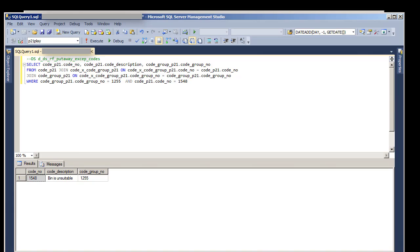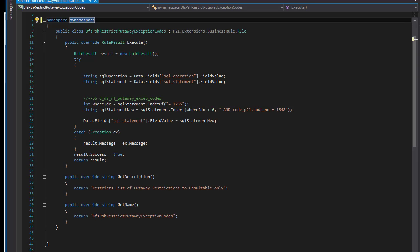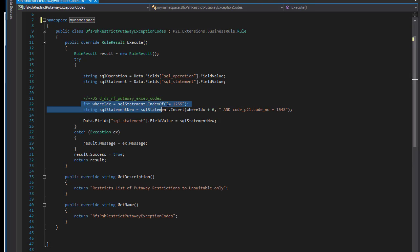Okay, now that we know we have what we need, let's switch over to Visual Studio. I already have the rules set up here, so we don't have to spend a lot of time coding. But you can see what I'm doing here. I'm retrieving the value of the SQL statement, looking for where the end of the statement starts, basically, by getting its index number. That's what's going on right here.